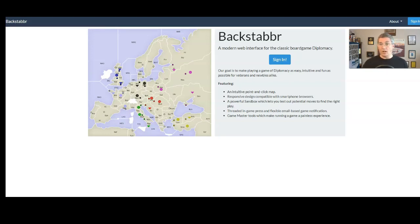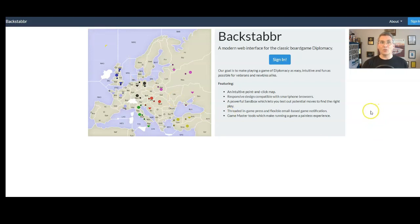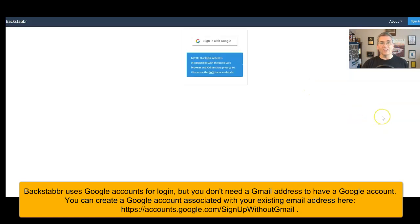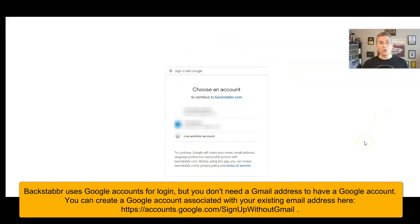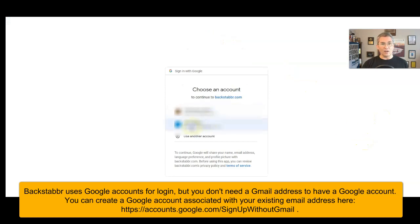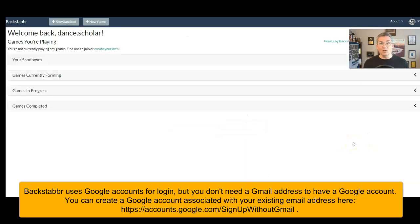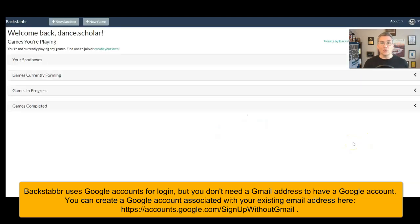So the first thing you got to know is Backstabber requires you to have a Gmail account. That's how they do account authorization. So you can just go ahead and click sign in and it'll take you there to sign in with Google and you can choose which Google account you want to sign in with. For me, that's this one. And once it's detected that you're you, boom, you'll be in, you'll be ready to get started.